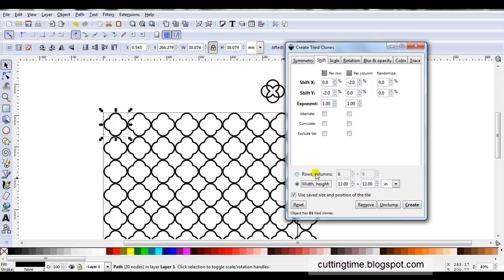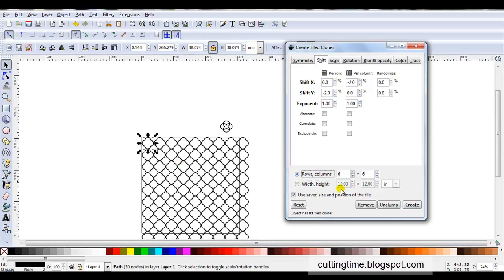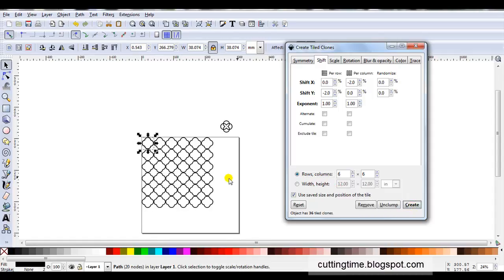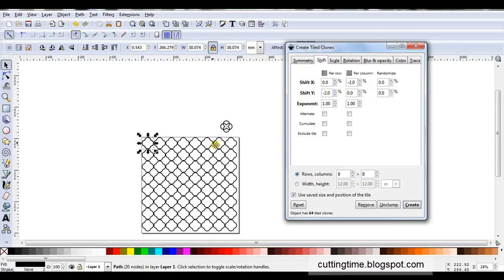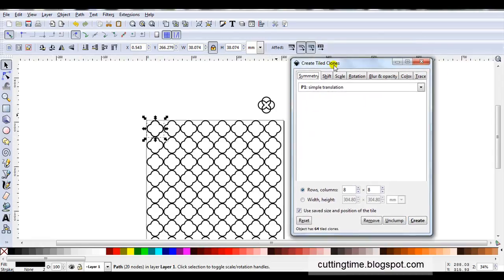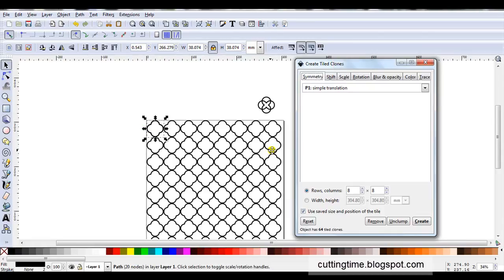So if I change my mind and think no I preferred 6 by 6. I can just click on create and it will change it. Change the numbers to 10. Click on create. Oh that made it easy. I can see tens too many so I'll go 8 by 8. Click on create and that is going to fit on 12 inch page. So as long as you've got this box open and the original shape is selected you can make as many changes as you want.